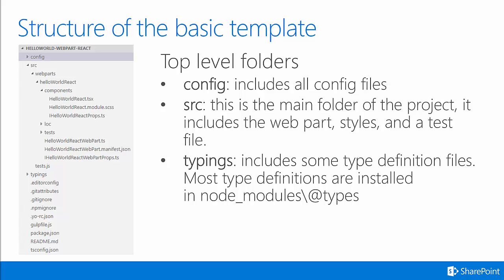You also have your typings folder. This includes some type definition files. However, most type definition files are installed in the node_modules/@types folder when you actually install them via NPM. If you'd like to have a more detailed look at some of the other folders and files in the system, I suggest you look at the other training modules I've recorded about SharePoint Framework.